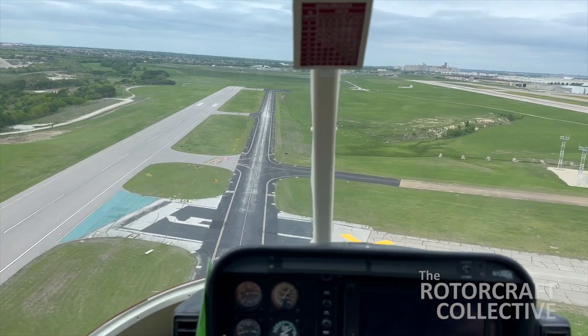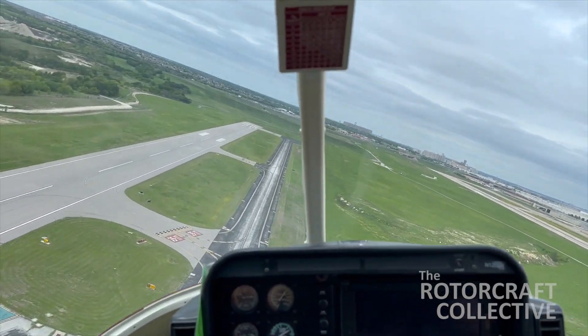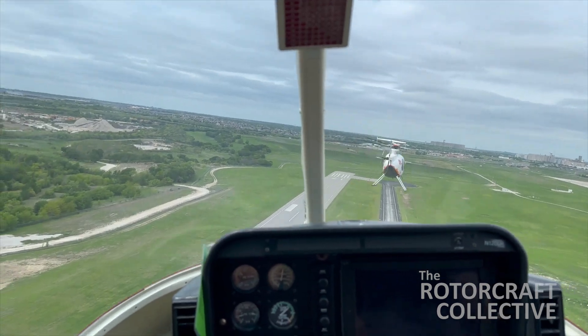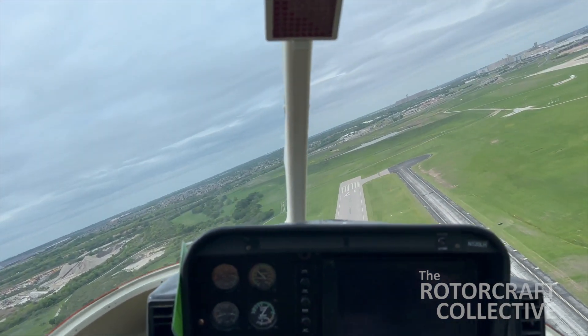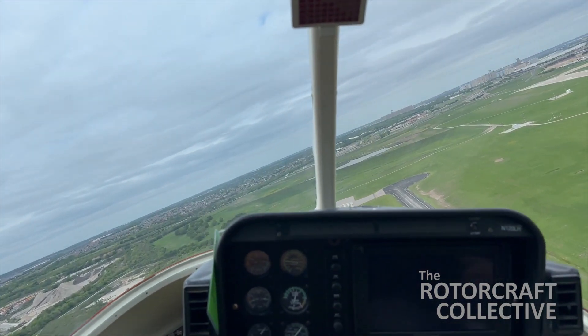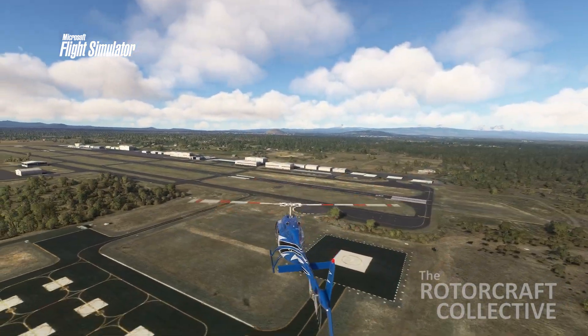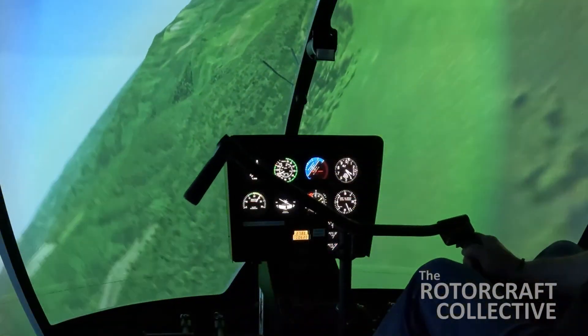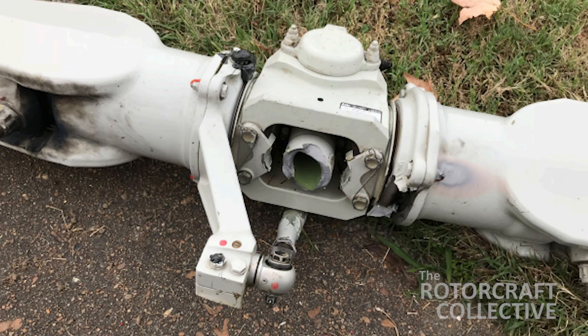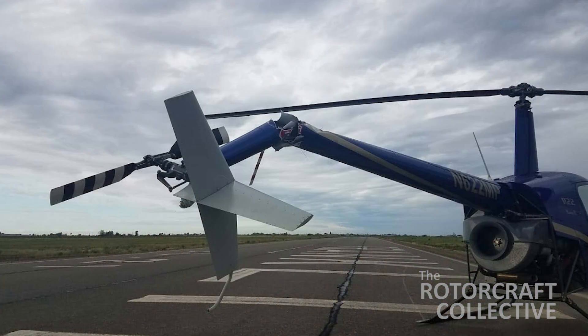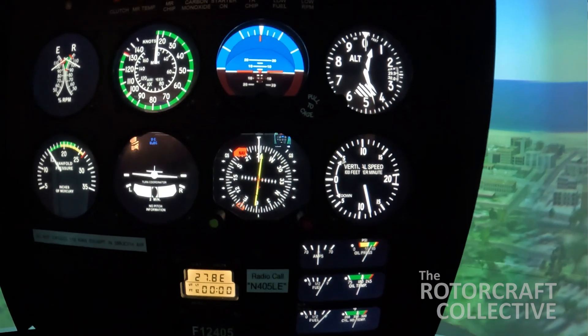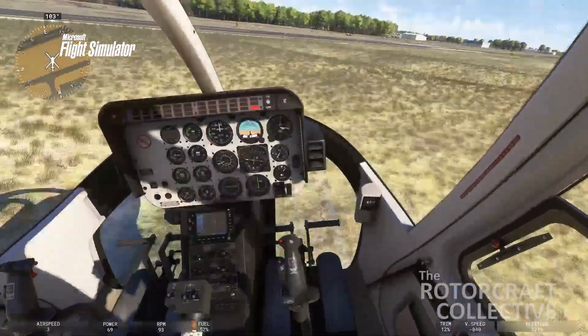Loss of control occurs when an aircraft unintentionally departs from controlled flight. This can quickly escalate into dangerous situations for helicopters such as unanticipated yaw, vortex ring state, or a low G condition. If the undesired aircraft state is not recognized and corrected, it can result in mast bumping, a tail boom strike, vortex ring state, or a loss of tail rotor effectiveness.